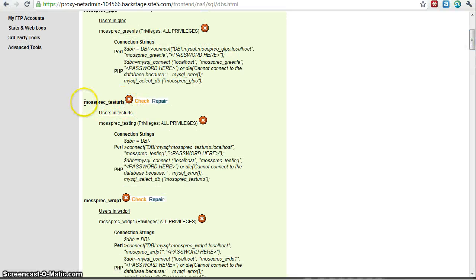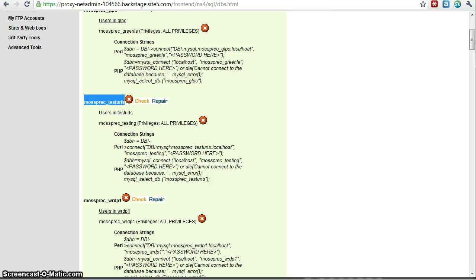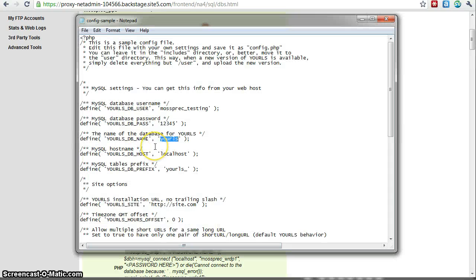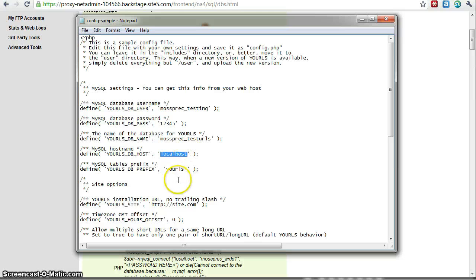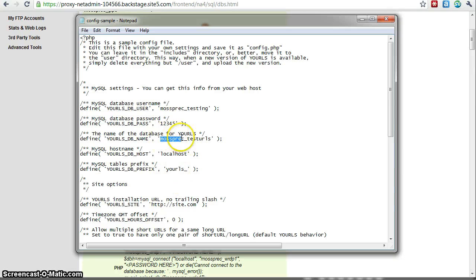So basically, let's go ahead and copy that. Use control C on your keyboard on a Windows machine. Paste that there. And local host, you would want to keep the same in most cases. This needs to be changed to this. That's the database prefix there.